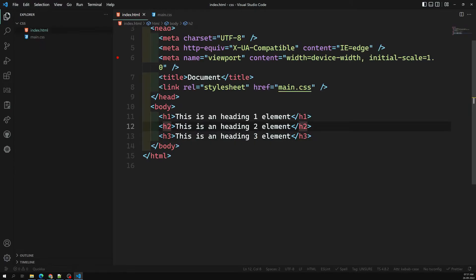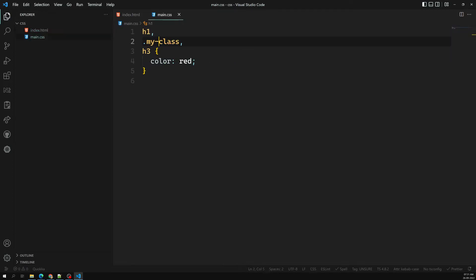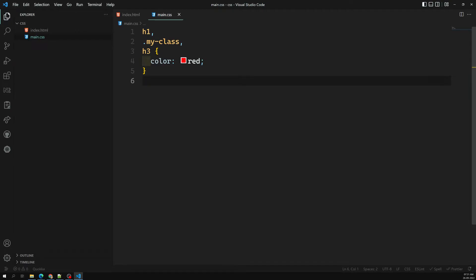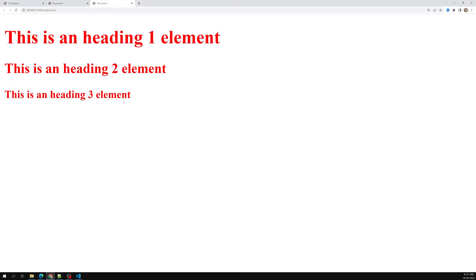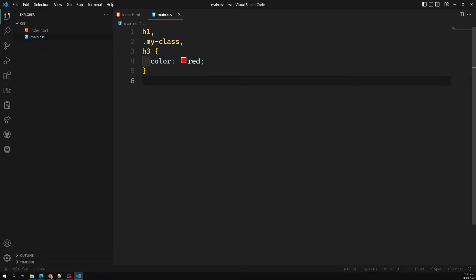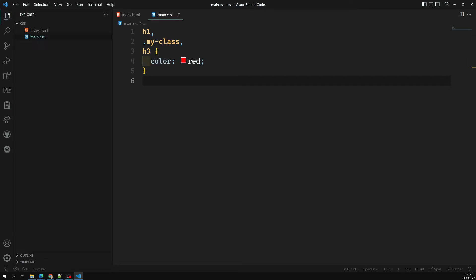For example, if h2 has a class called 'my-class', instead of the element selector I can use the class selector. So we group h1, .my-class, and h3 together and apply color red. The output is the same, but instead of writing three separate CSS rules, we have grouped the selectors into one. You can also use id selectors or attribute selectors — all selector types can be grouped with a comma.